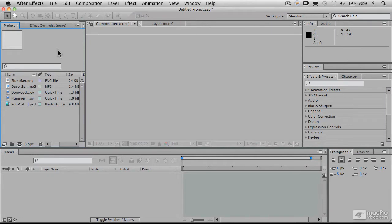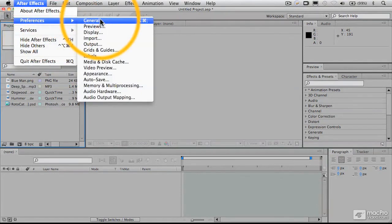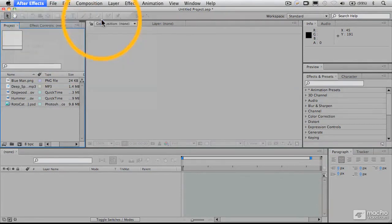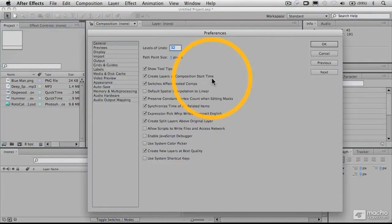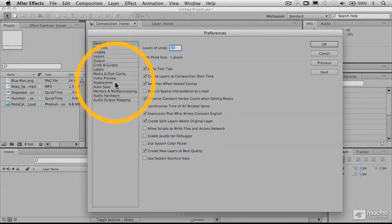Before we continue with interface navigation, I want to show you a couple of important preferences. There's a lot of preferences in here, and many won't necessarily mean much to you at this point, but there are a couple I want to show you in particular.